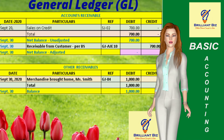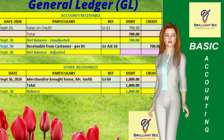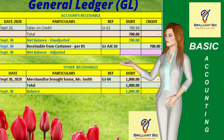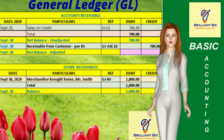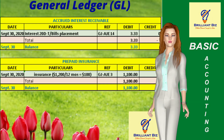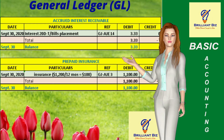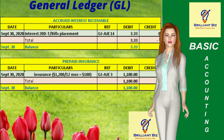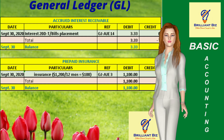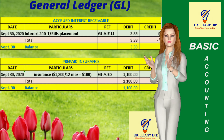Next is the general ledger of the other receivable account, which represents the cost of merchandise for personal consumption by the owner and shall be paid by her the next month. This is the general ledger of the accrued interest receivable account, which represents the accrued interest receivable for 20 days — that is from September 10 to 30, 2020 — on the $2,000 treasury bills investment of the company.